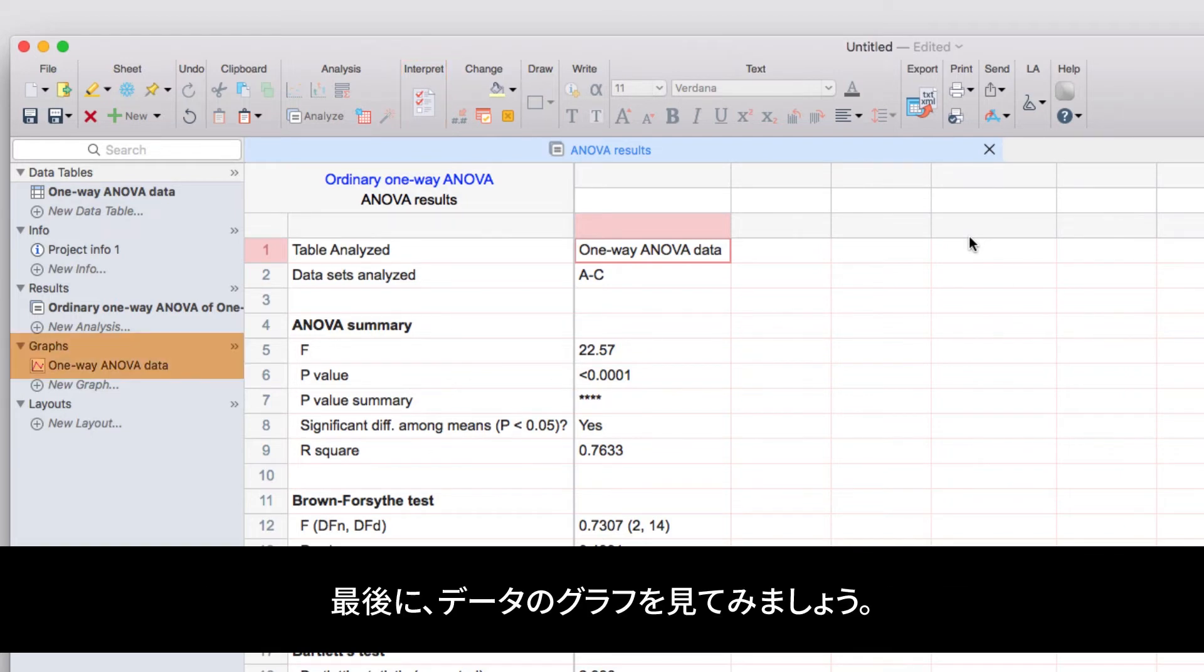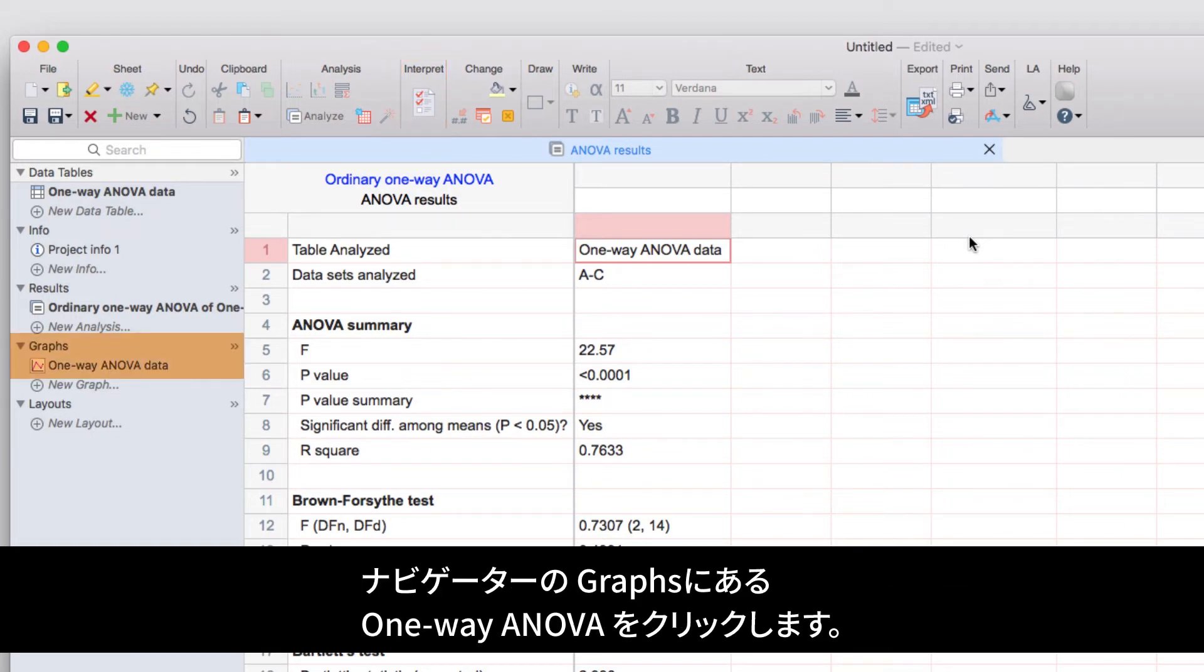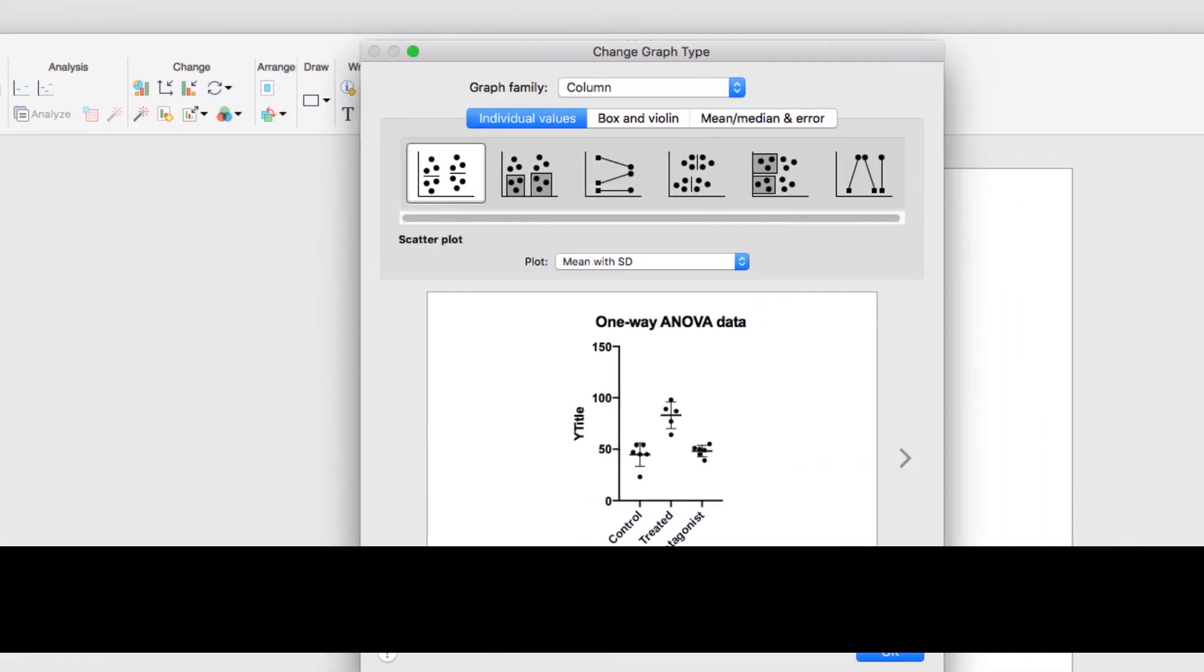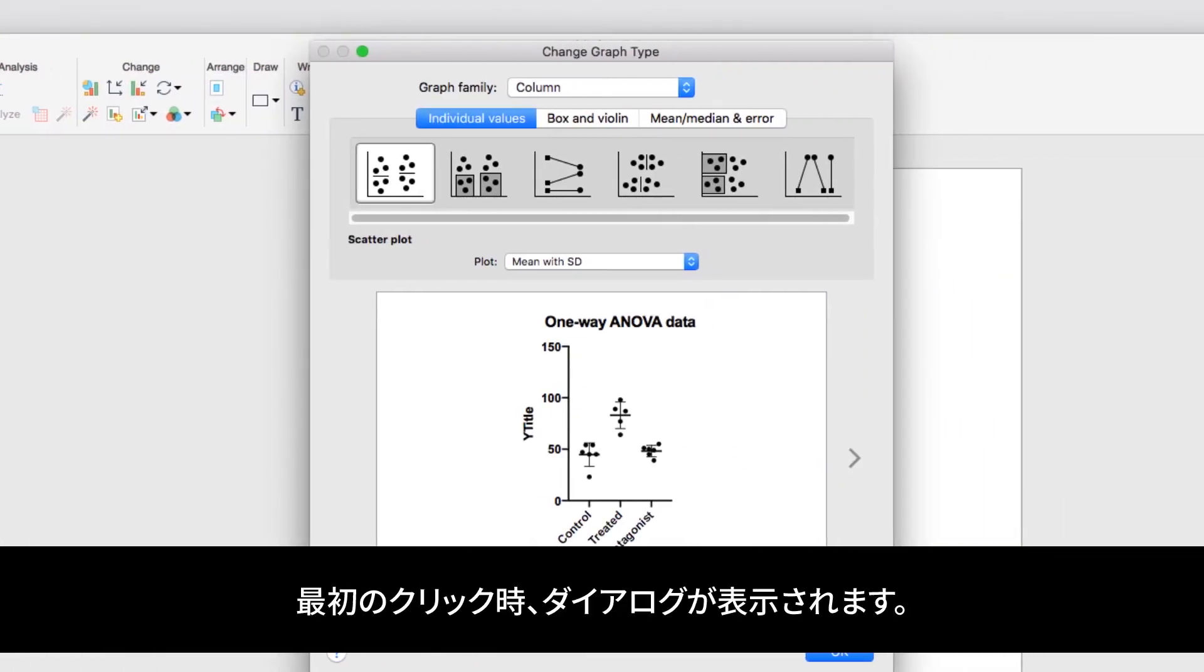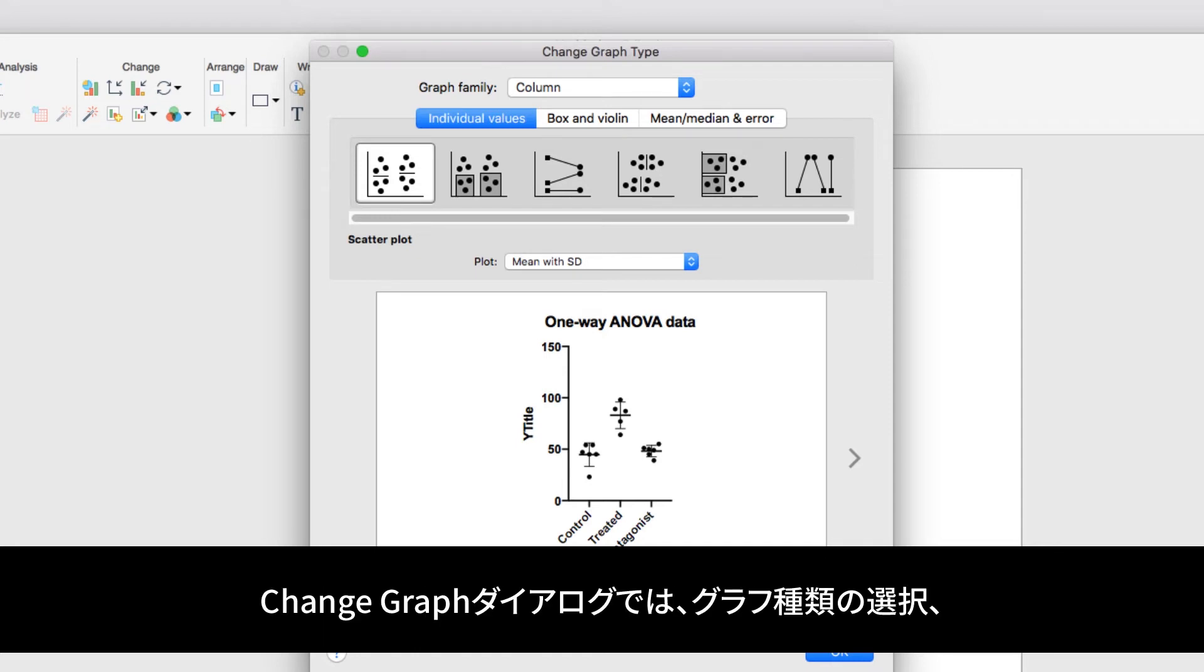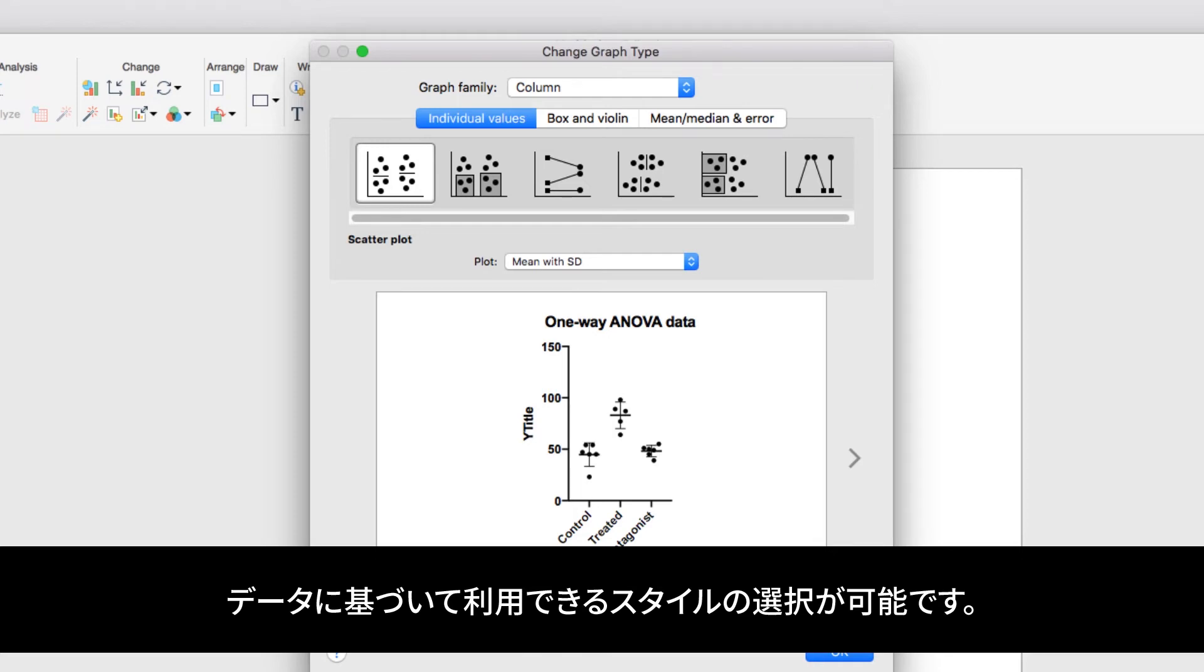Finally, let's look at the graph of our data by clicking on the graph sheet for One Way ANOVA in the Navigator panel. The first time you navigate to a graph, the Change Graph dialog will appear. This allows you to select the kind of graph you'd like to use for your data and shows a range of available styles based on the type of data table your data are in.